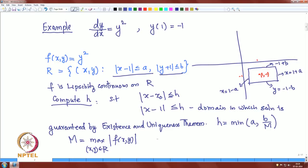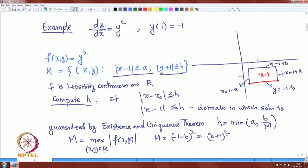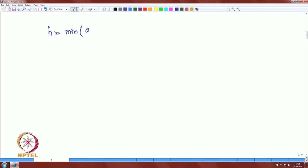The maximum value M is (−1 − b)² = (b + 1)². So we are looking for h = min(A, b/(b+1)²). To find which is minimum, let us compute the maximum value of F(b) = b/(b+1)².